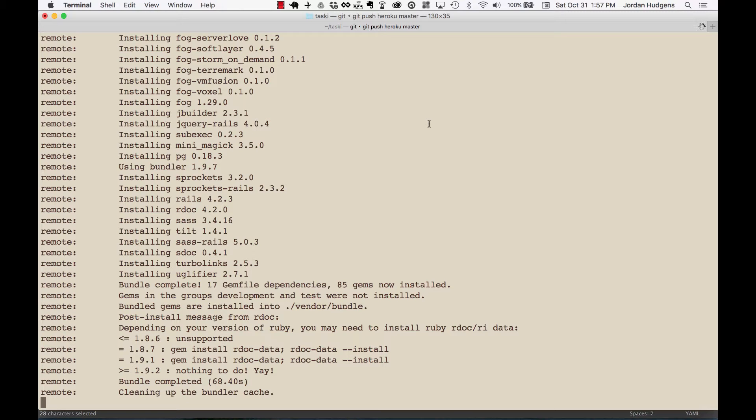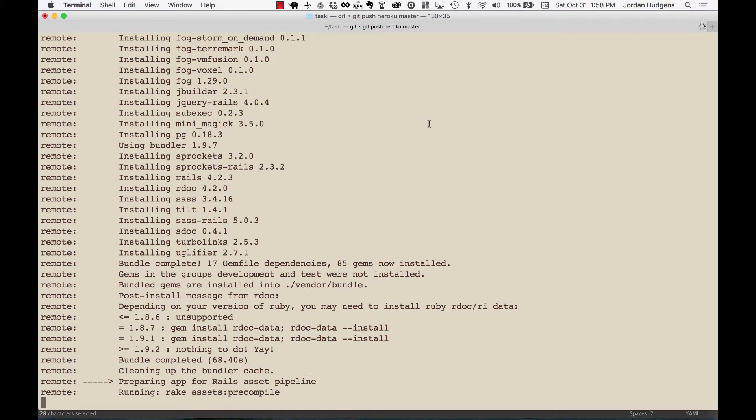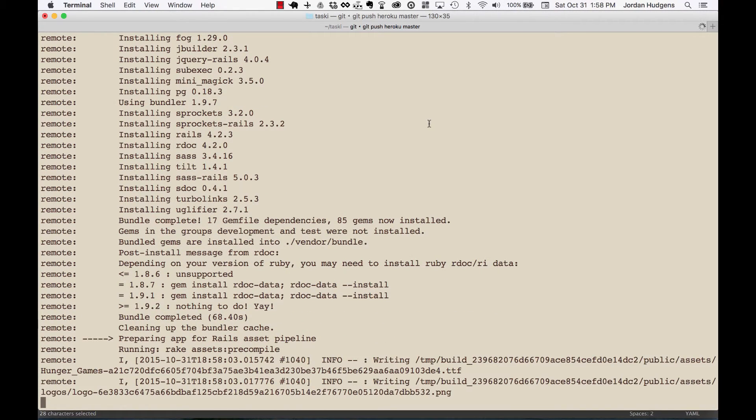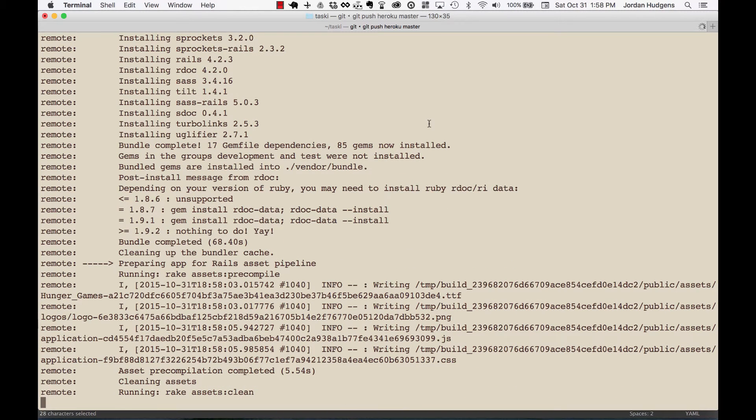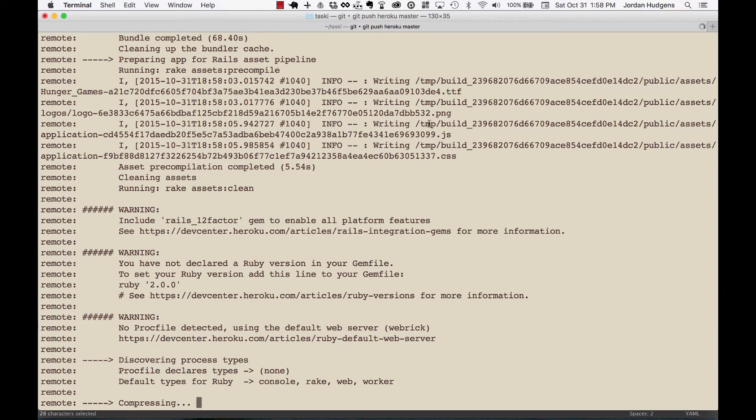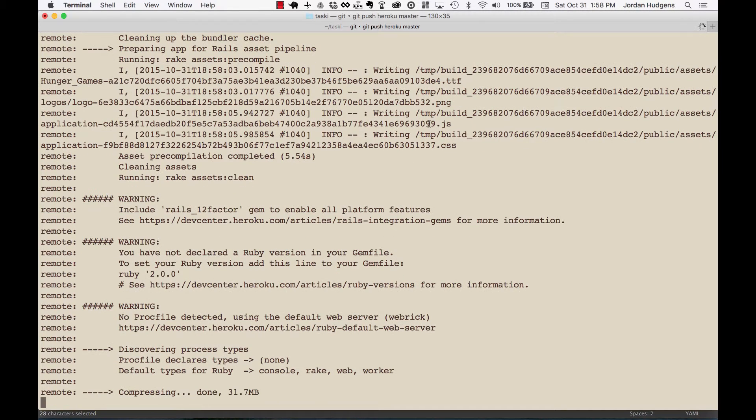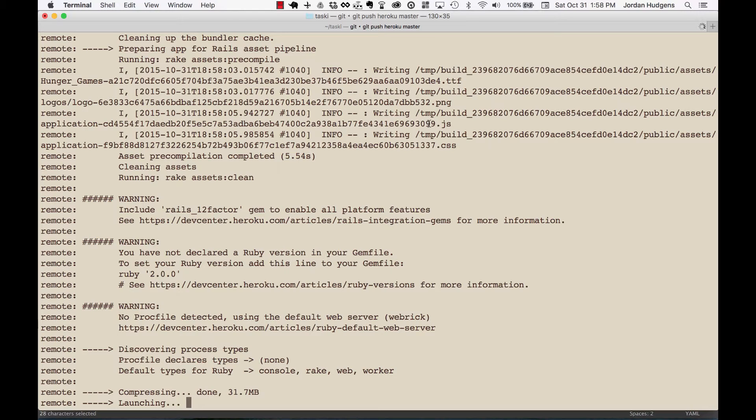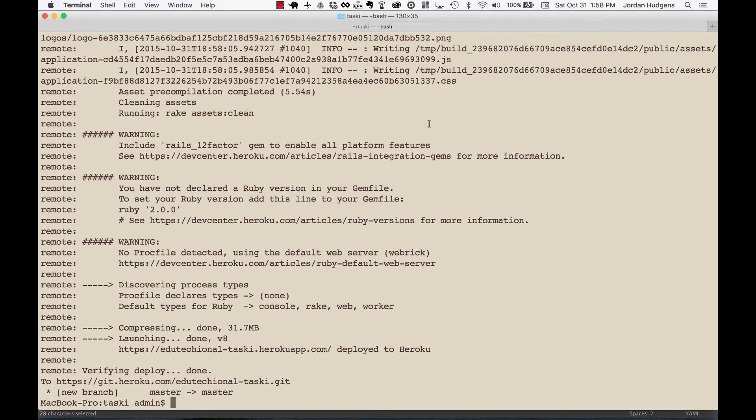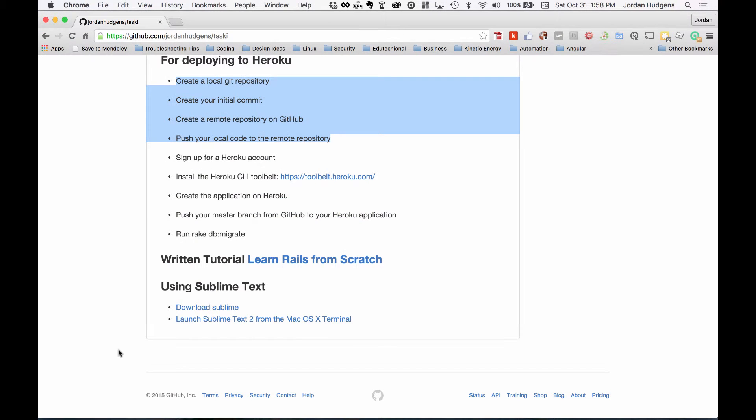And if you notice from our last failed attempt, it also looks to make sure that any of the instance variables or config variables that we used, like our AWS ones, it makes sure that those all work as well. Okay this looks like it is working. There you go, it worked and it even says that it put it right here for us. Now if we try to go to the site right now it will fail.